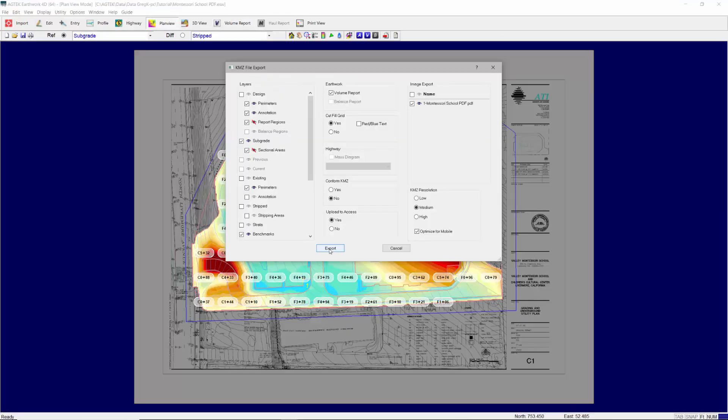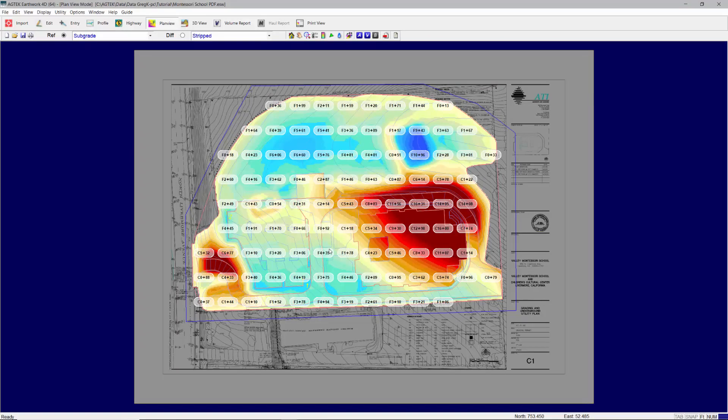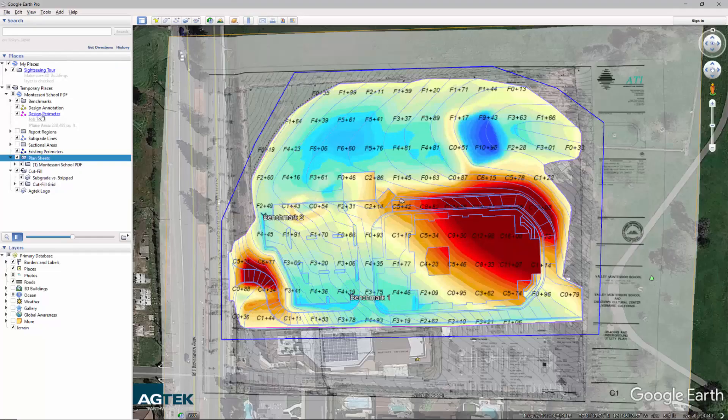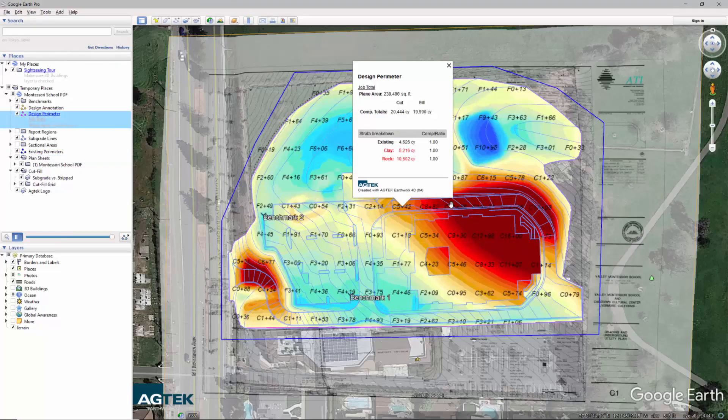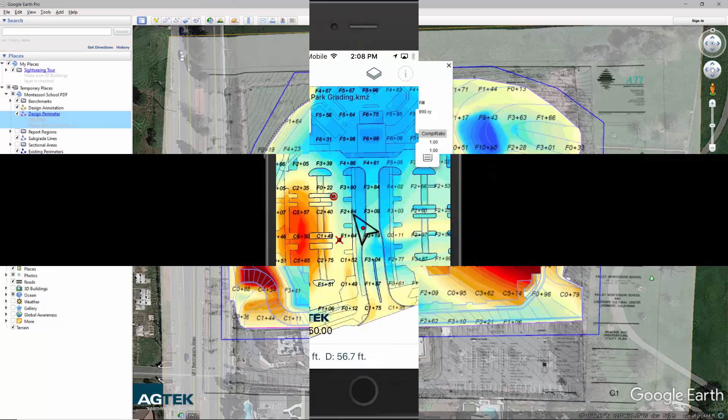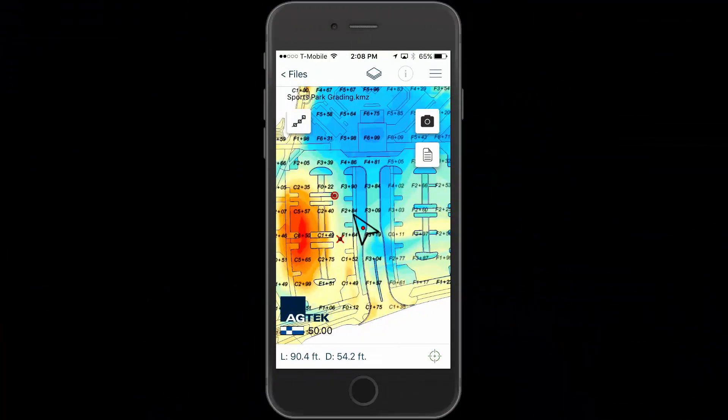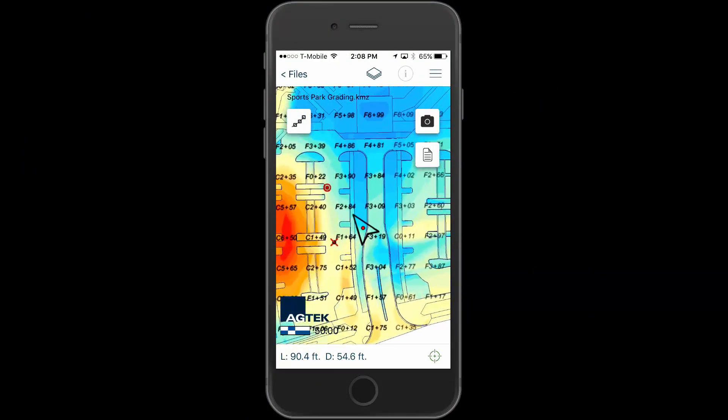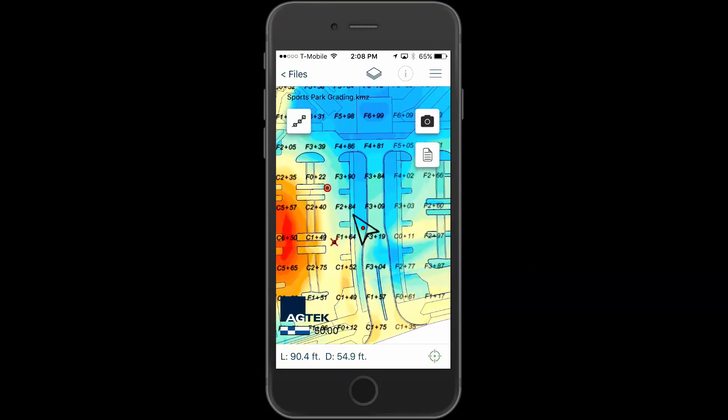Geo-reference the project to output the plan sheets and takeoff data to Google Earth, or upload the data for use in the field on your phone or tablet with SmartPlan.